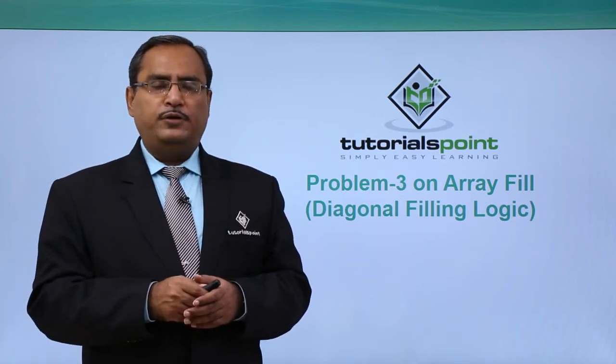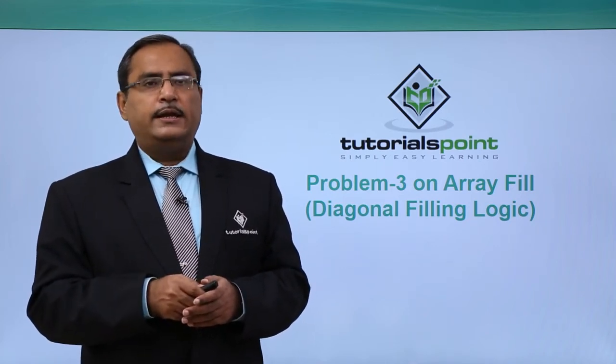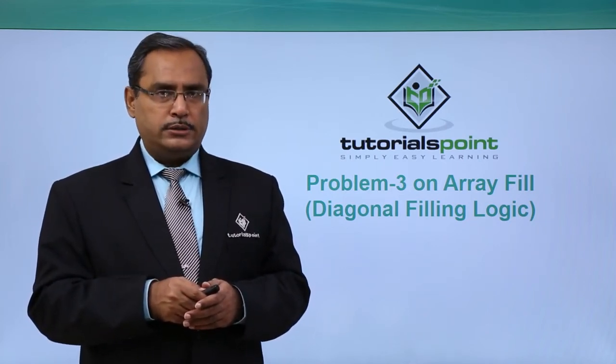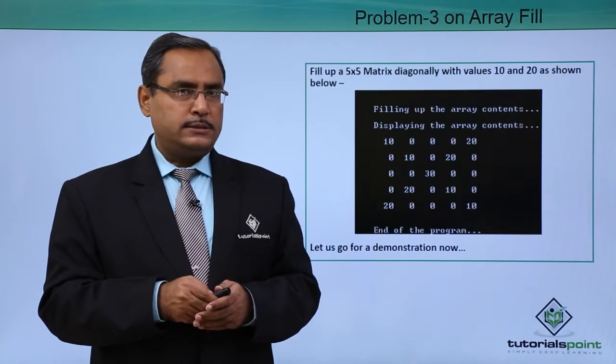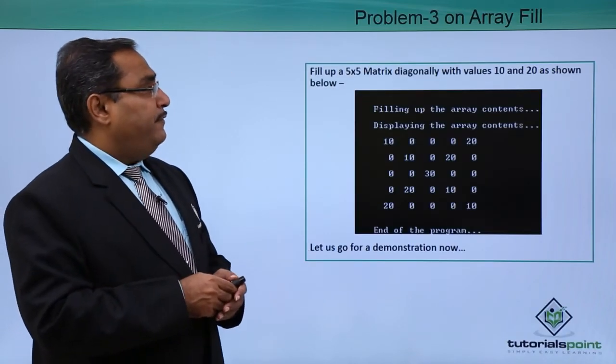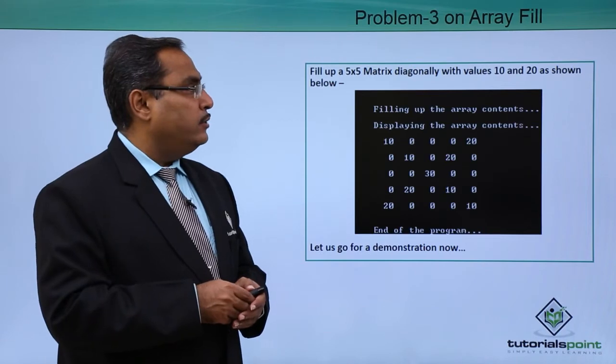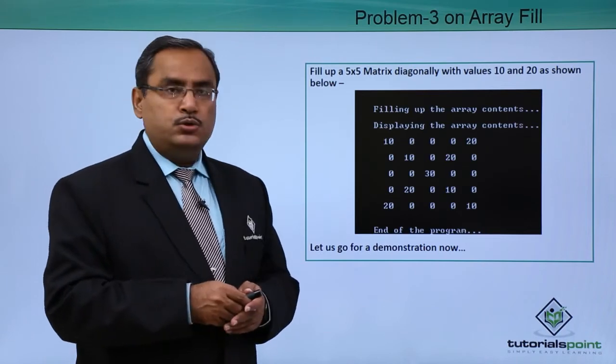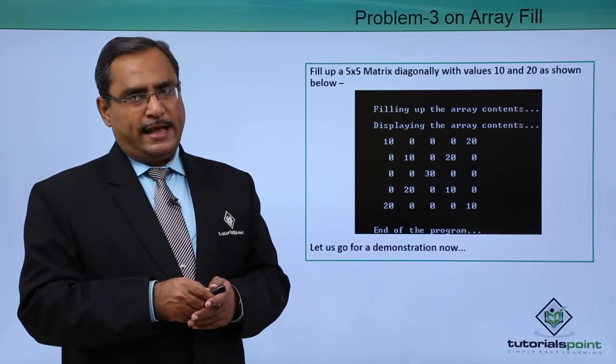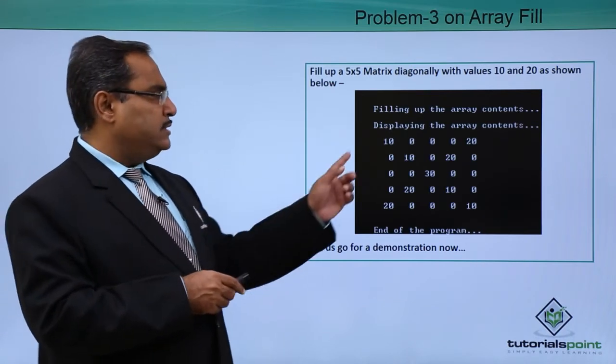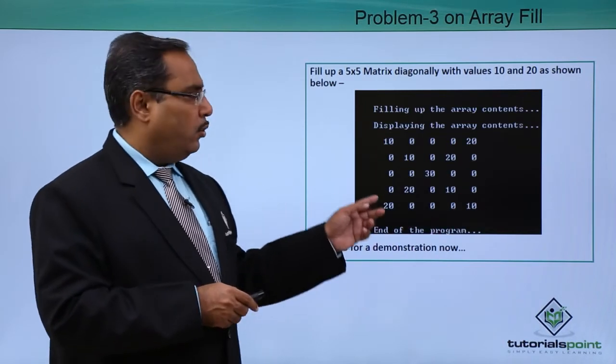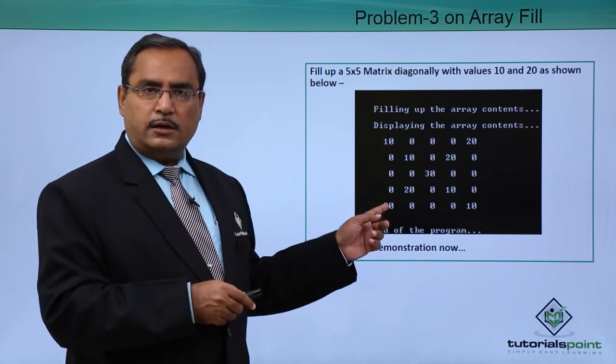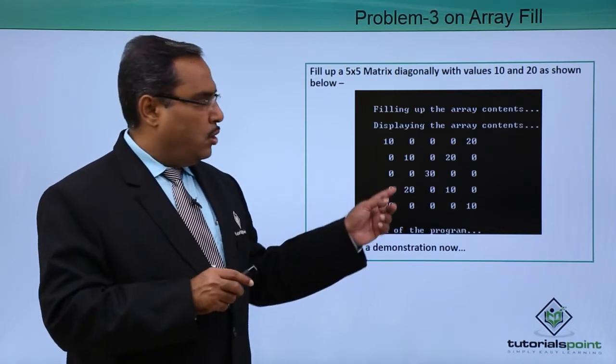In this session, we are going to fill up one matrix in a diagonal order. So here is the problem for us. Fill up a 5 by 5 matrix diagonally with the values 10 and 20 as shown below. So this is a diagonal matrix, here all the cells are initialized with zeros.